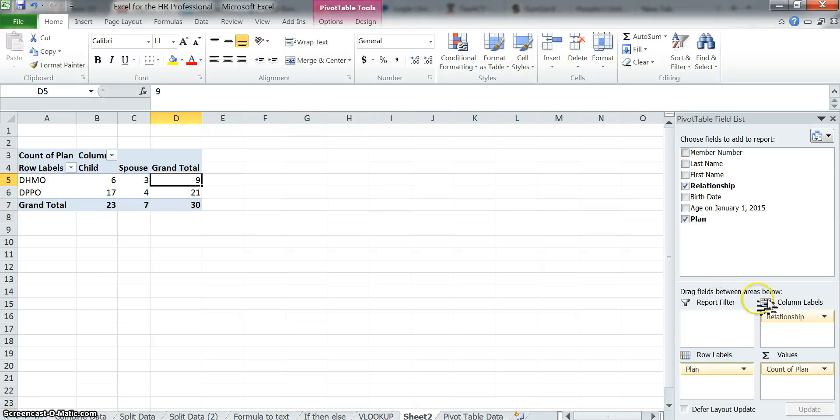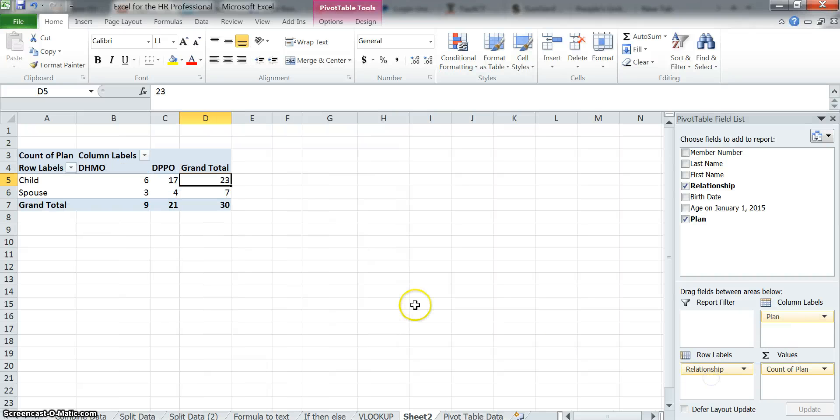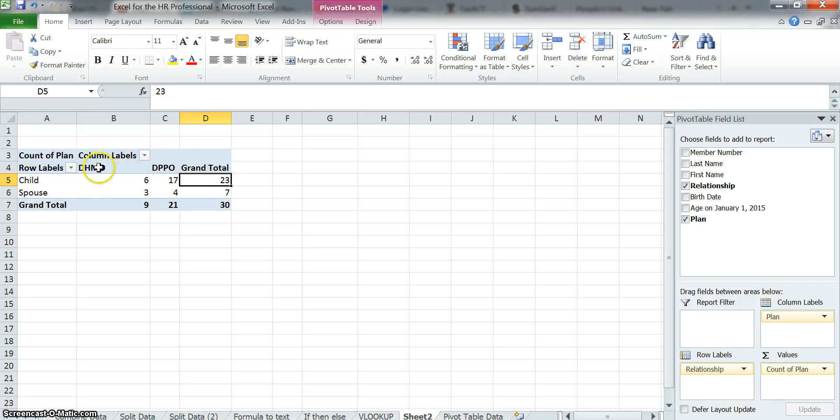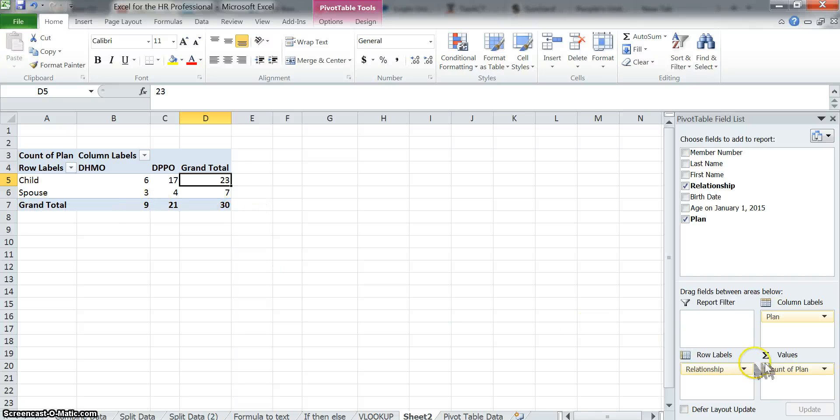So what you can do here, I'm going to flip these two. I'm going to put the plan up here, relationship down here, and the data is still the same. I'm just showing it differently. Now I've got my plans on top and the relationship on the left side. The reason I wanted to show you that is, remember, this is a pivot table. We can manipulate data in different ways.